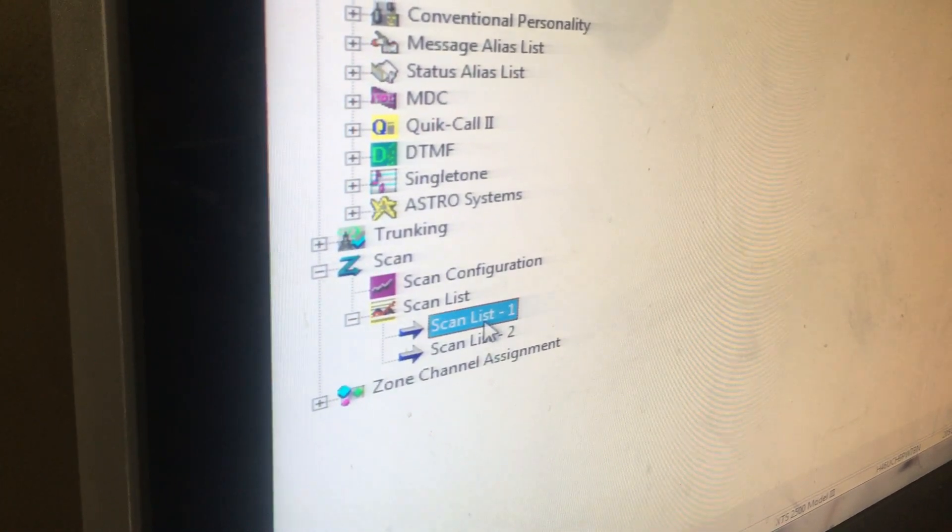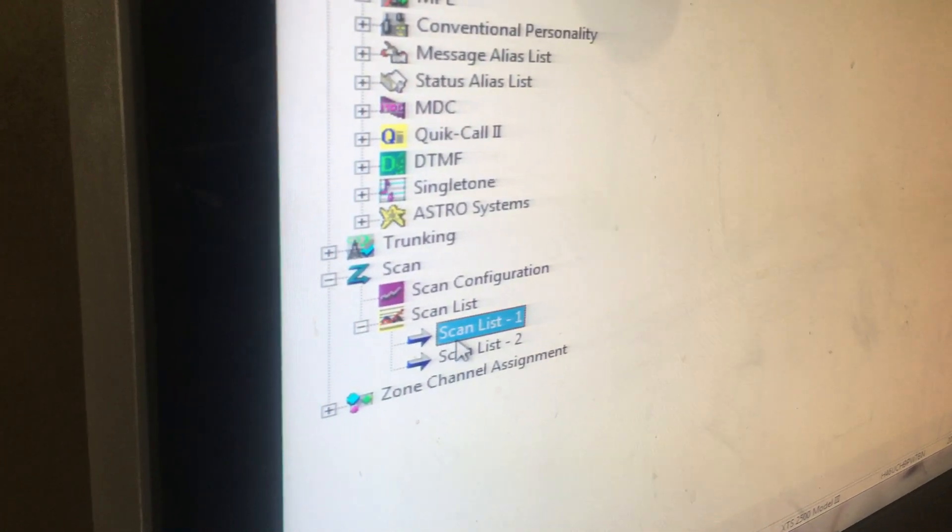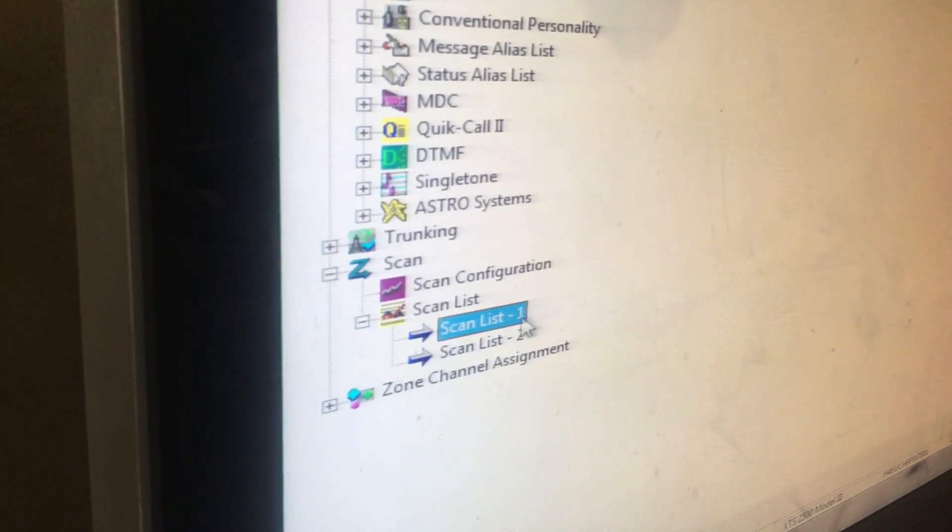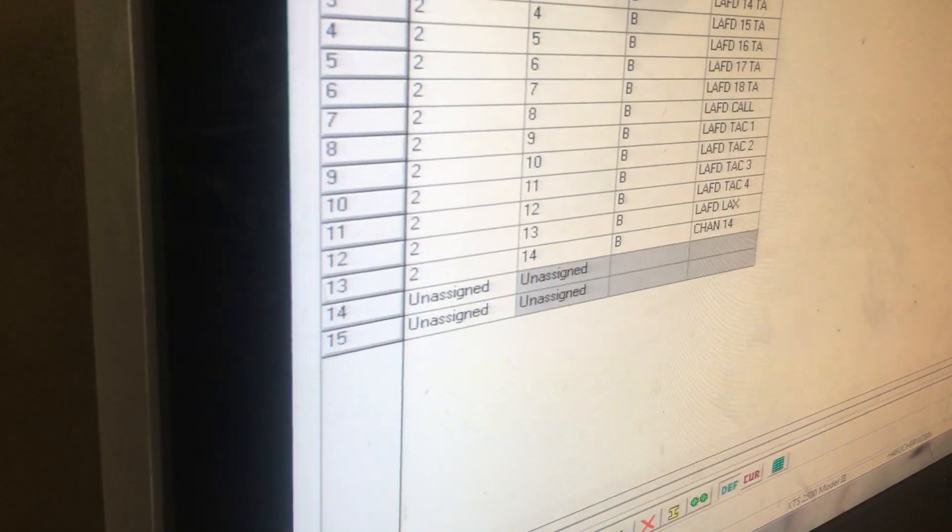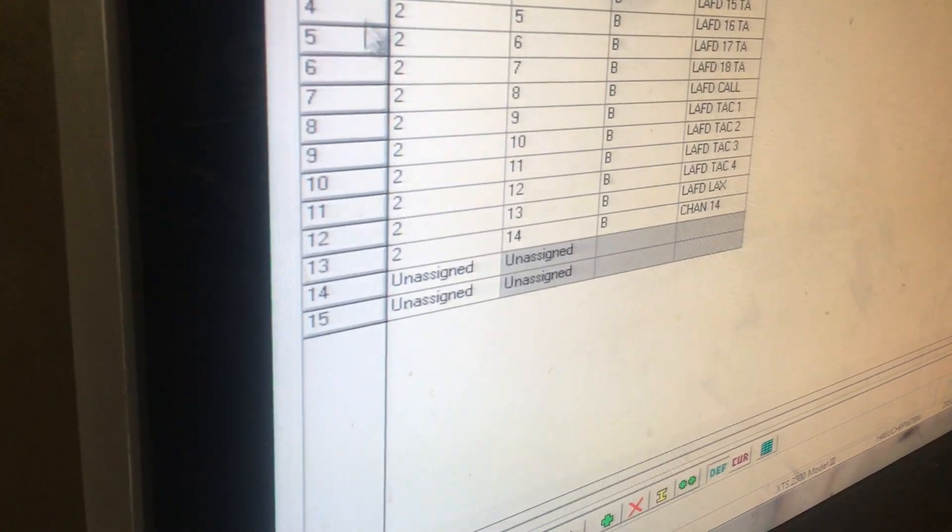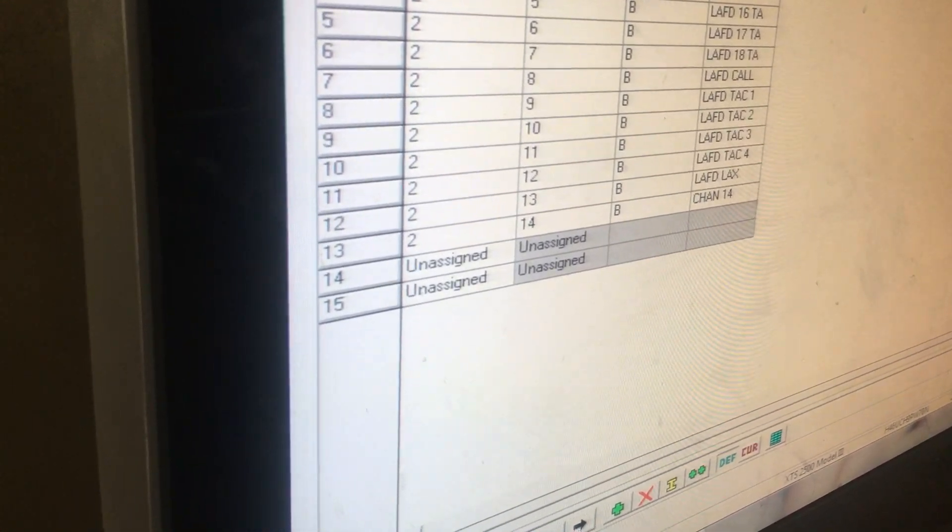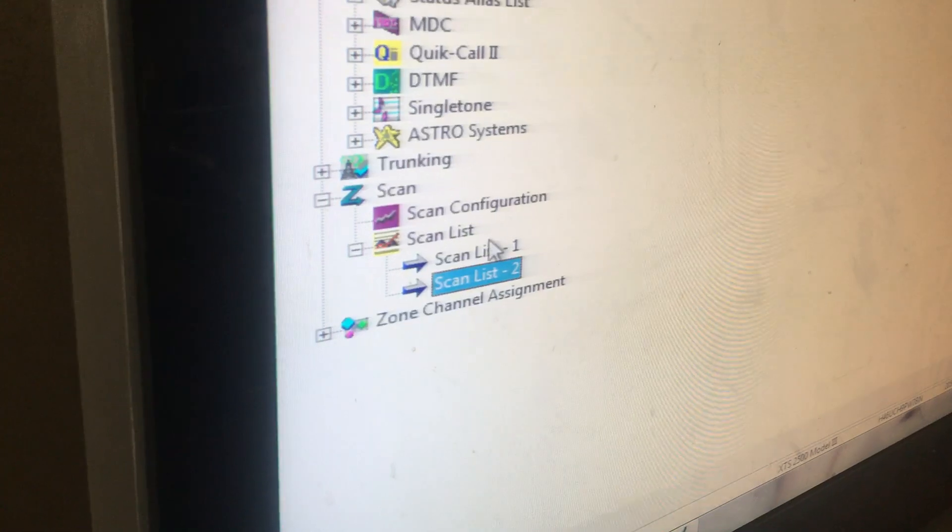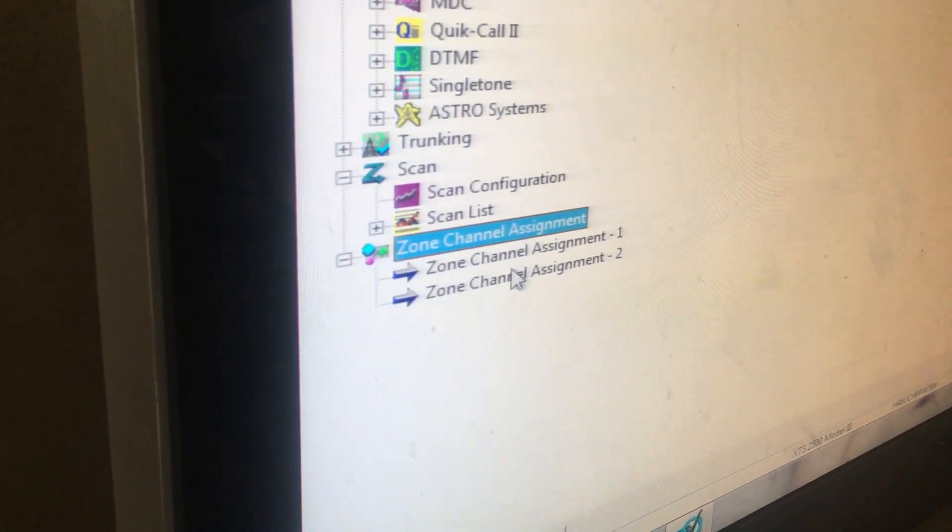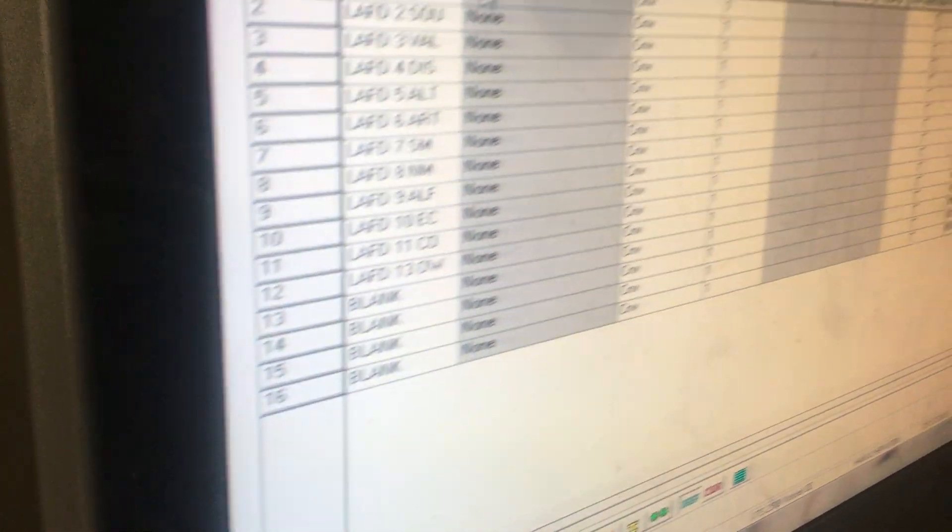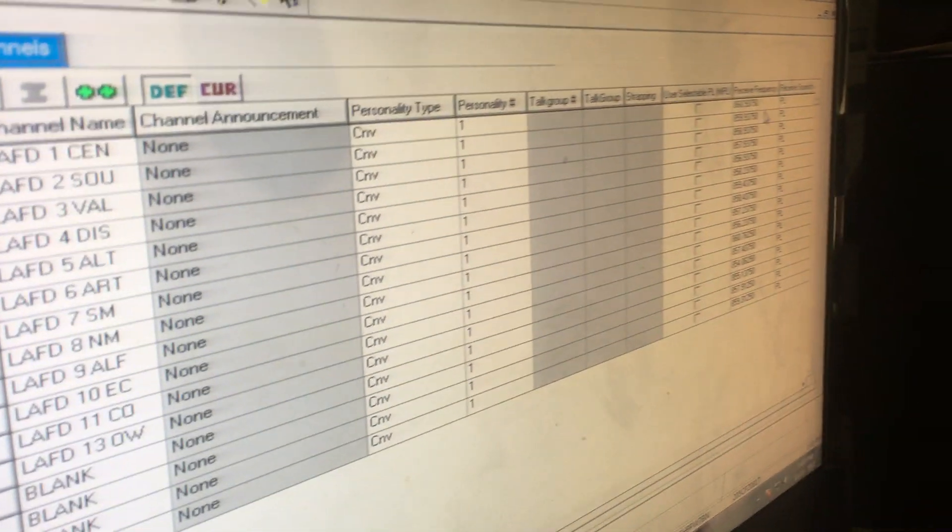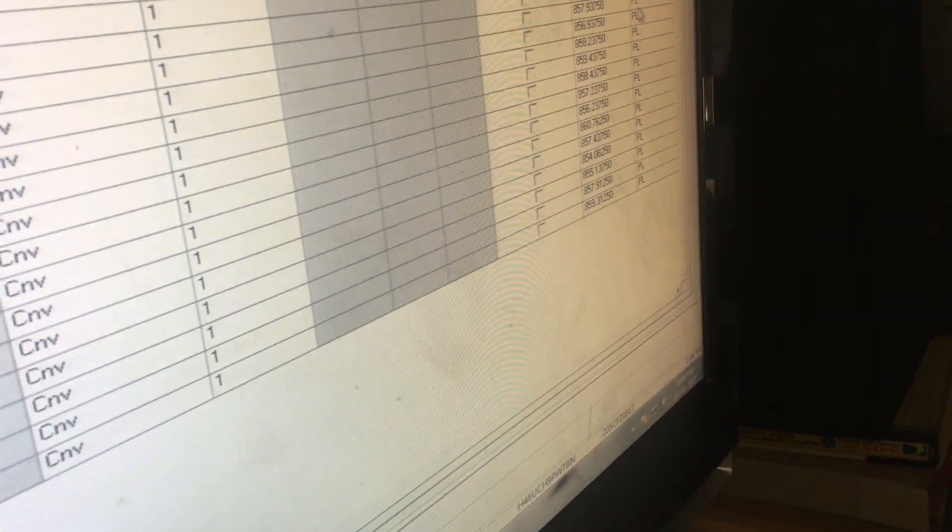After you do that, remember this is your first list. This is Zone 2, so this is your second list. They go by zone - each one is a different zone. I only have two zones right now. I put it as Z1 - I'm in Conventional.